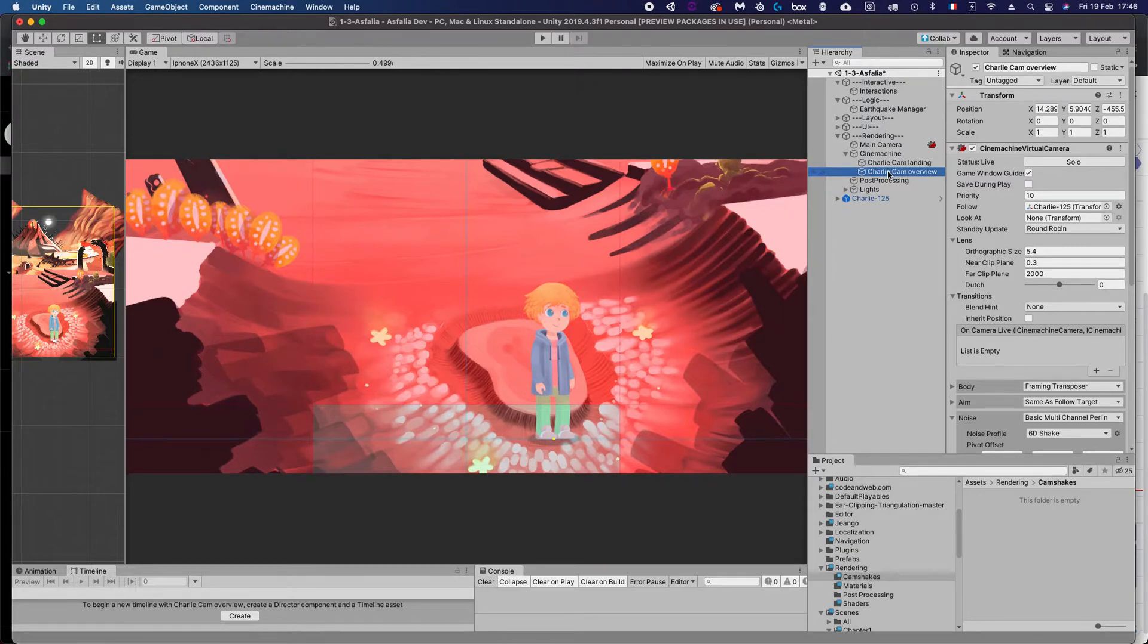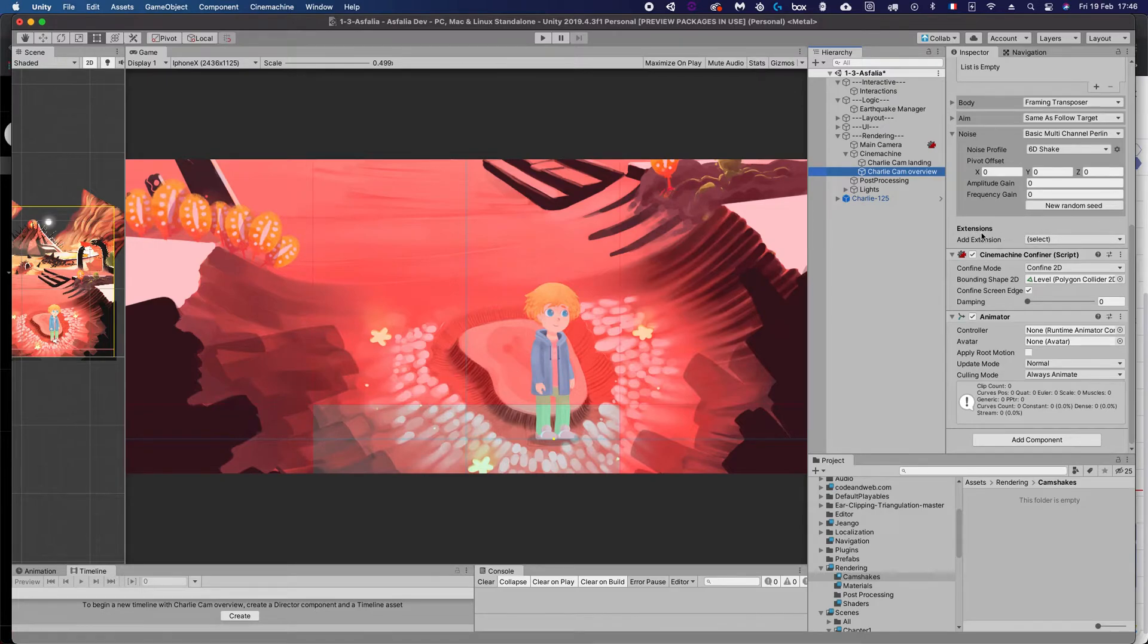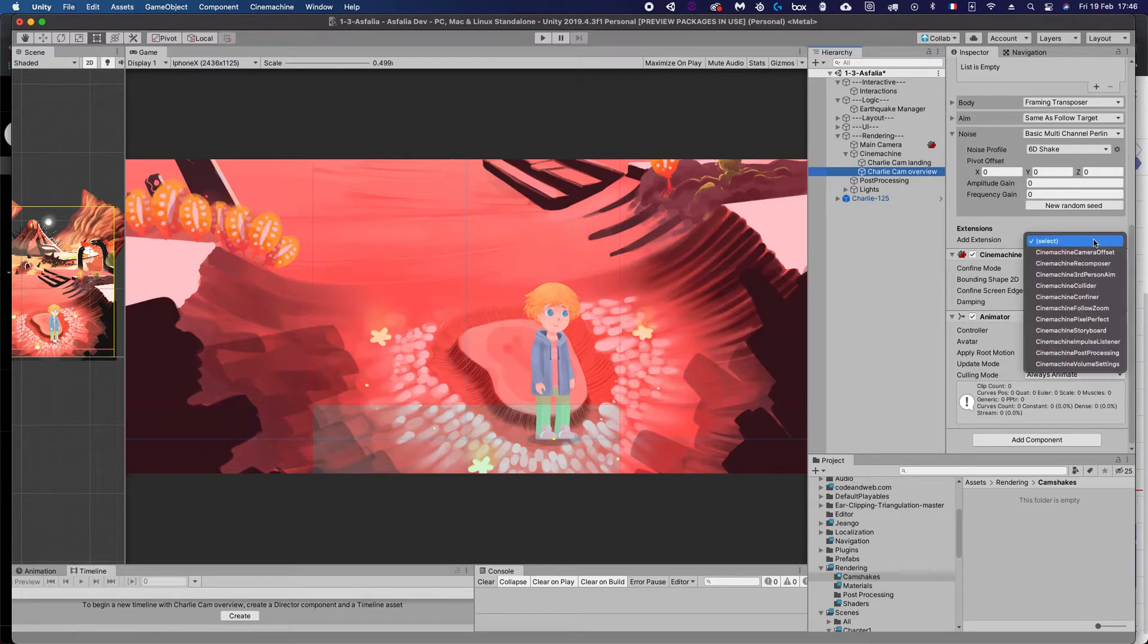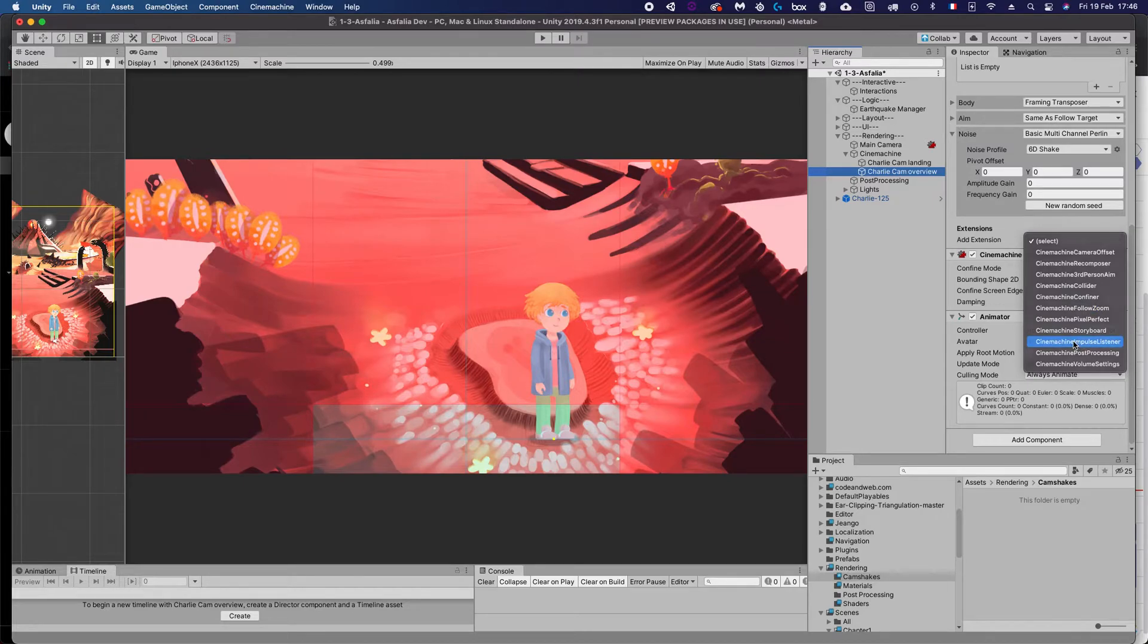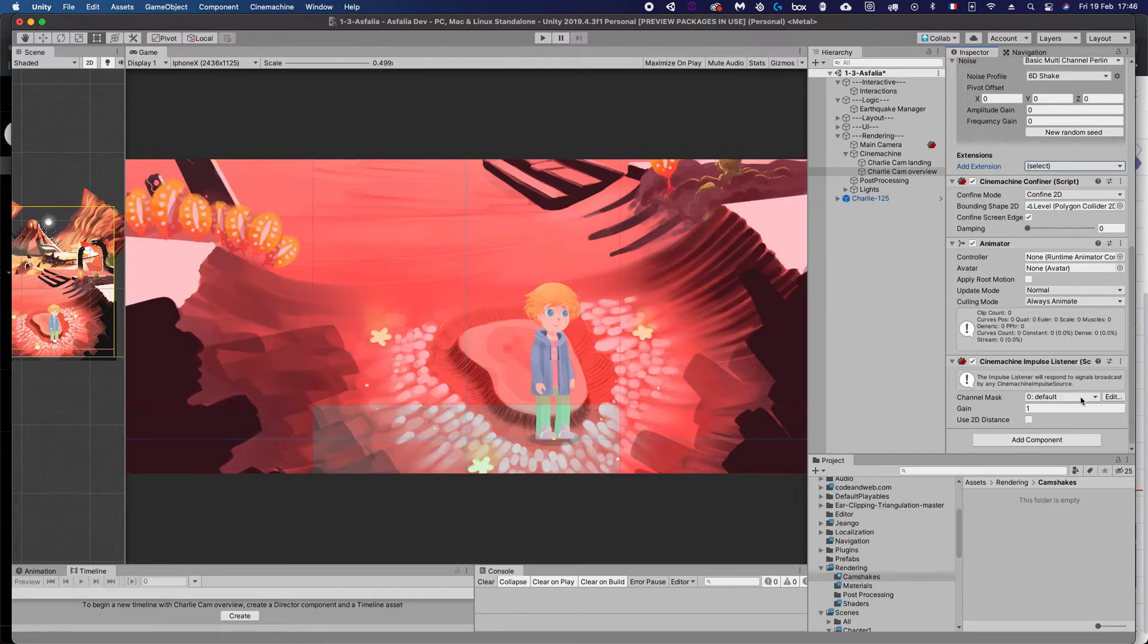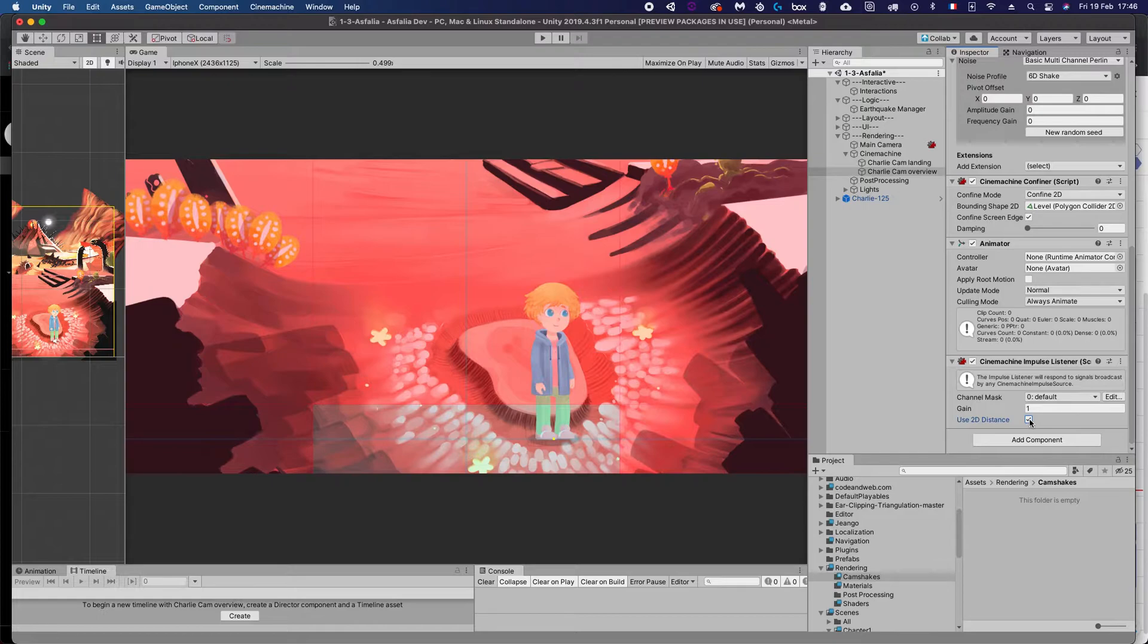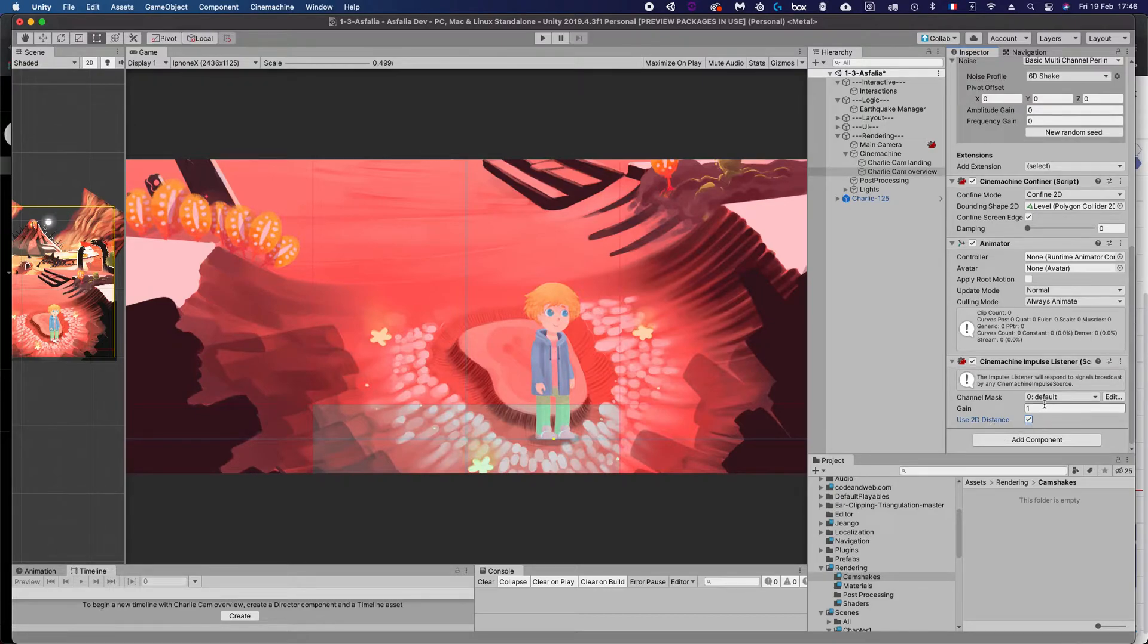For that, you need to go on your camera here that you want to shake and go into the extensions and select the extension here and add a Cinemachine impulse listener. So this impulse listener will—you can define which channels you want to listen to, you can define a multiplier that will strengthen or weaken the signal, and you can specify if you want to use only two dimensions, which is the case here for our 2D game. So we're just going to check this 'use 2D distance.' We don't want our camera to move on the Z.